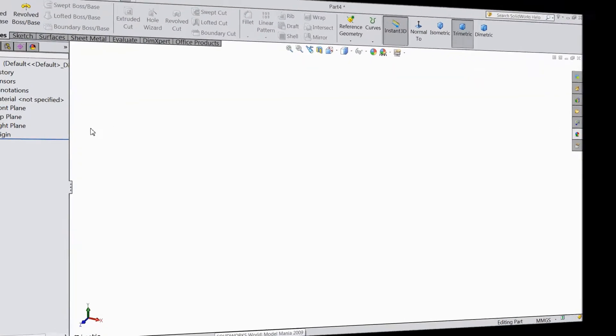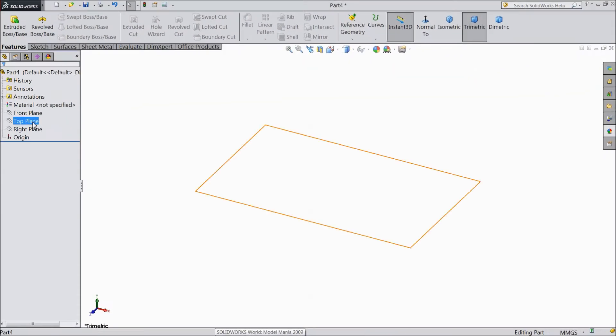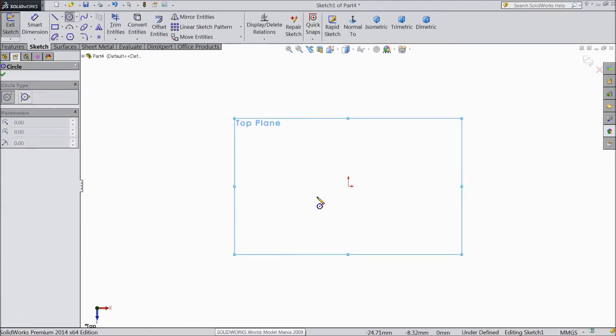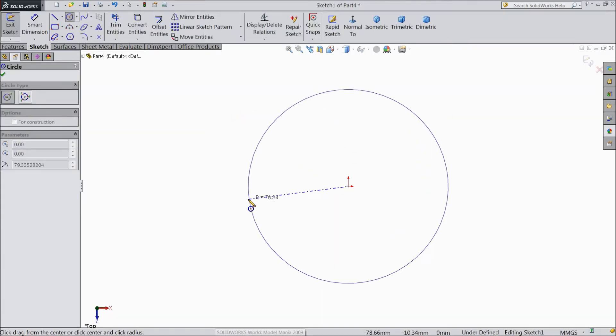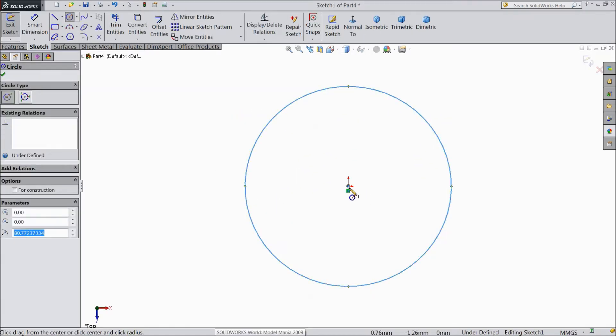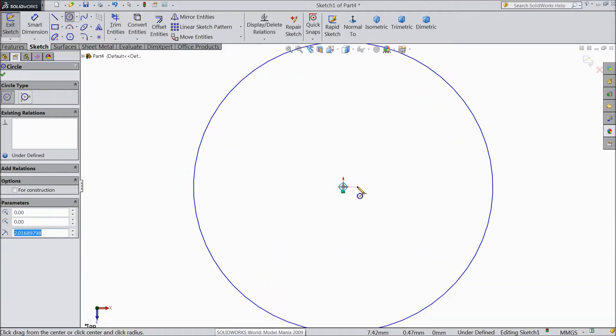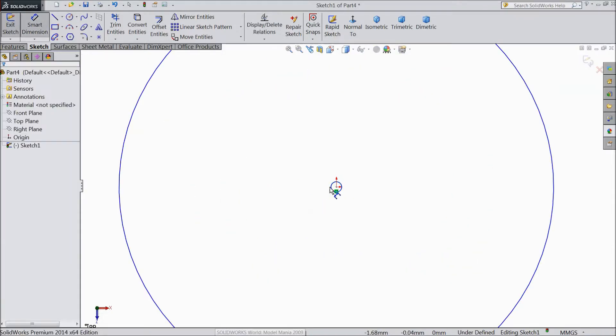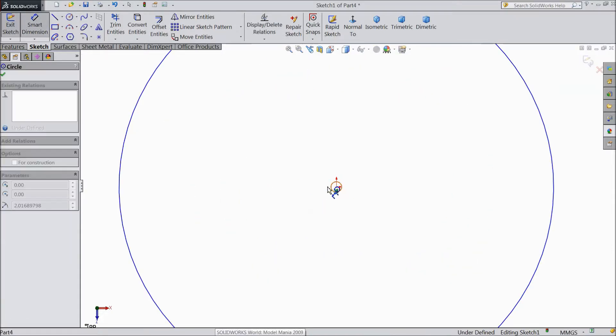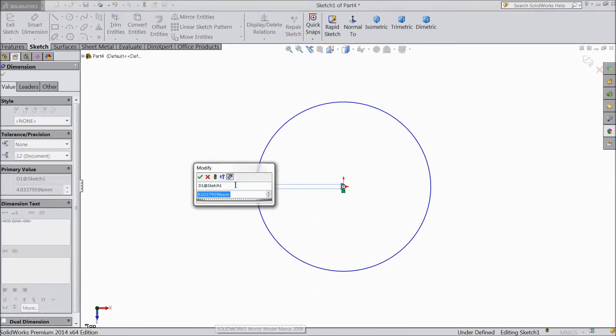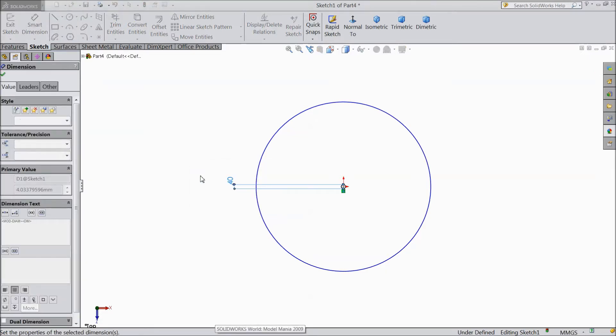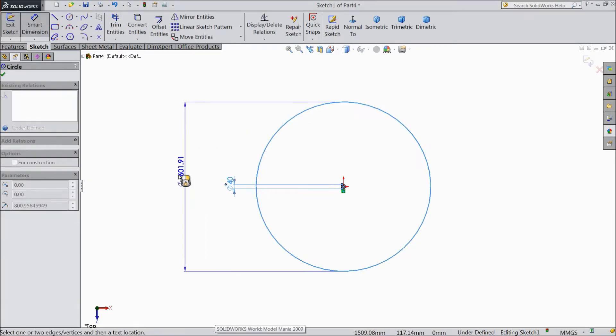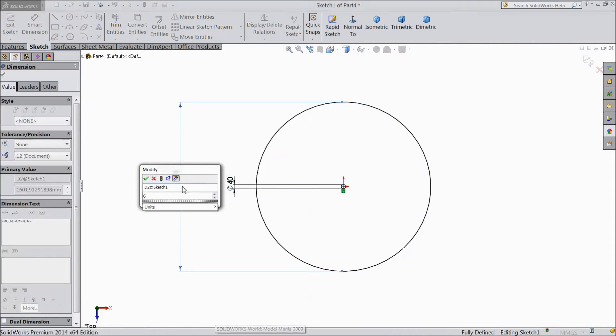Now we will sketch on top plane. So choose top plane sketch. Select circle and draw two circles. One, two already drawn. Choose smart dimension.